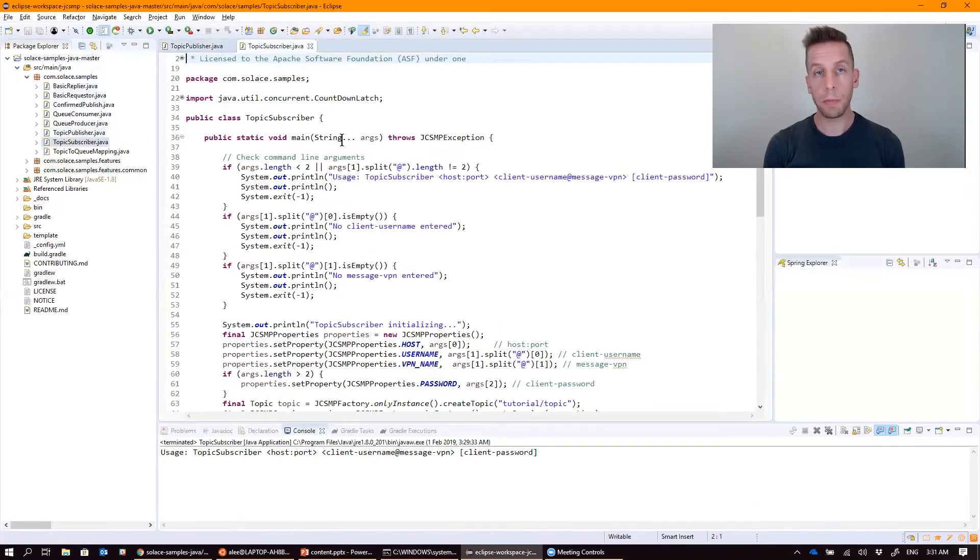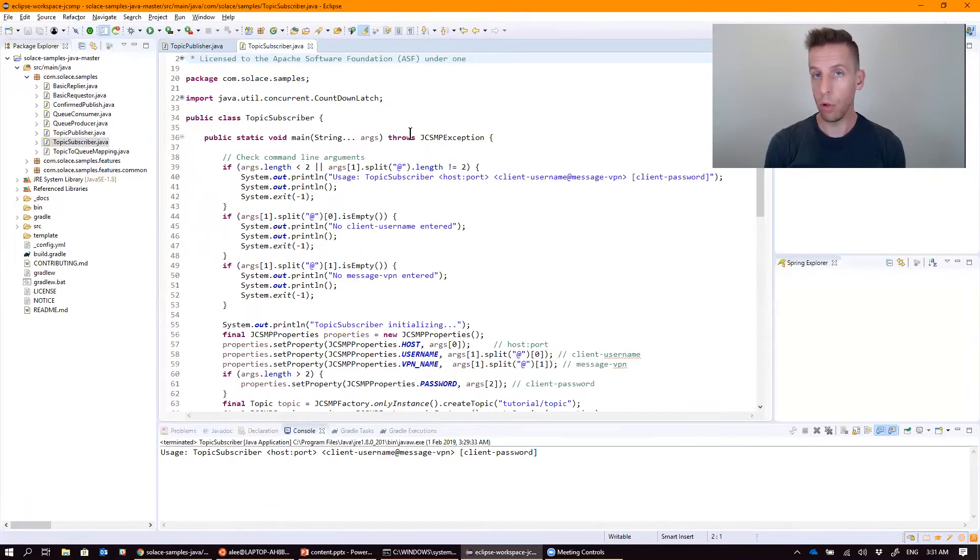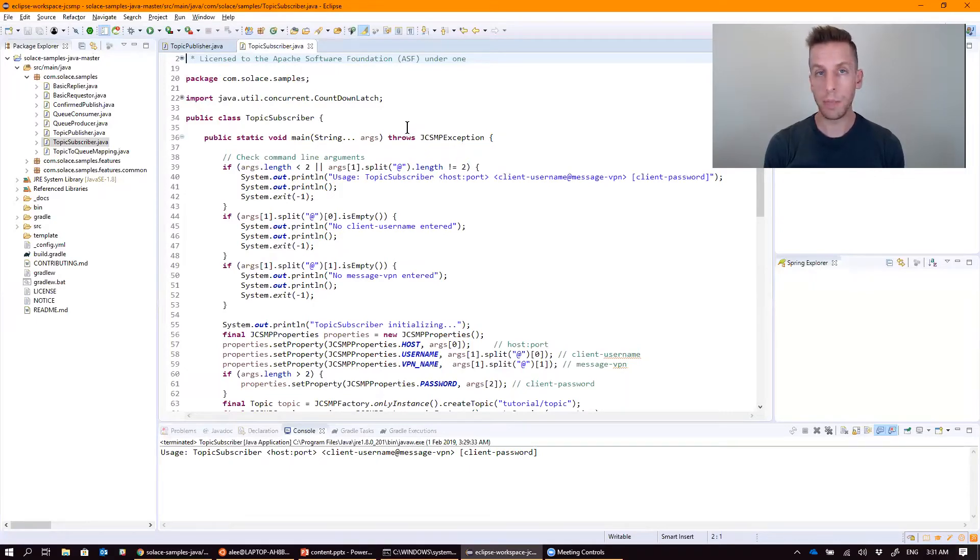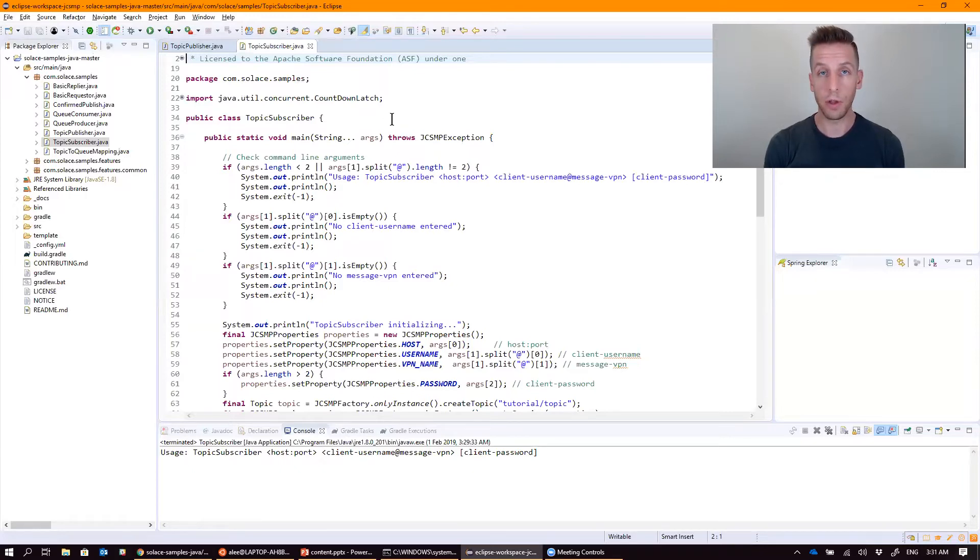Let's take a look at the topic publisher and subscriber that we were looking at before. One thing to keep in mind is these are simple hello world intro sample examples. They're not meant to be indicative of best practices, and they're definitely not ready to be deployed straight away into production without some additional tweaks and configurations.